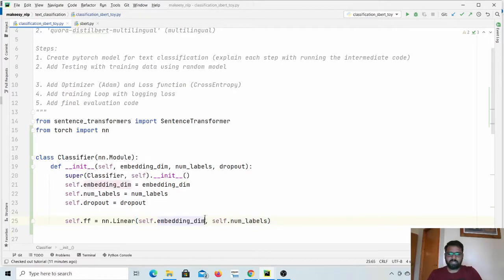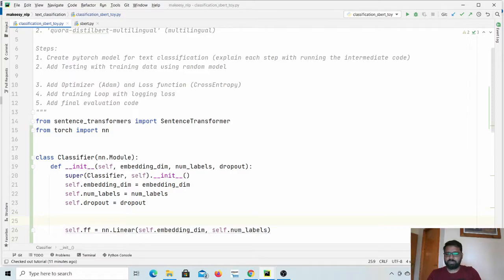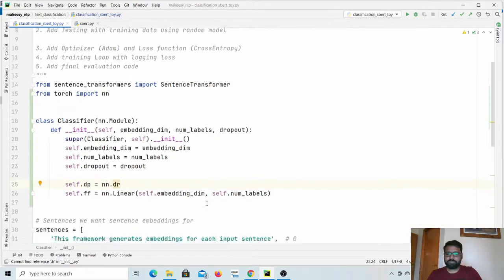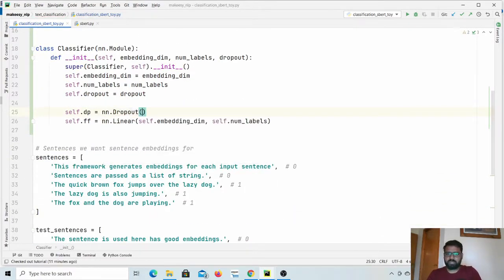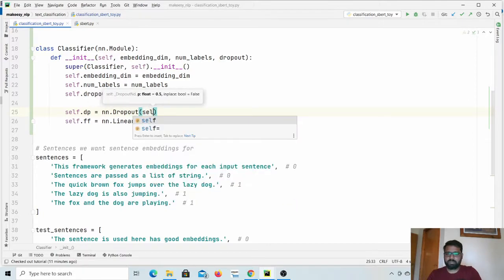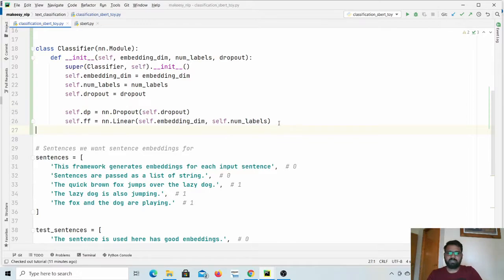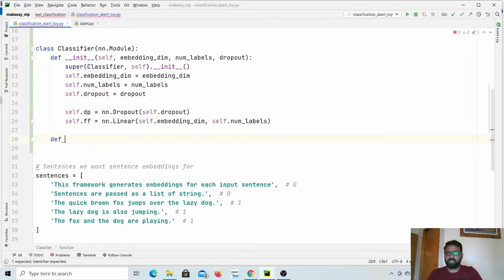Let us also create a dropout layer: self.dp is equal to nn.Dropout with the dropout value self.dropout. That's our model initialized. We also need to create a forward method — for a PyTorch nn.Module you need to create a forward method that will run during training or prediction. So let us define forward.